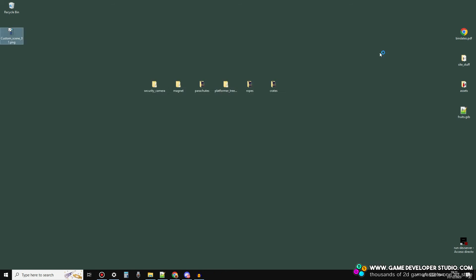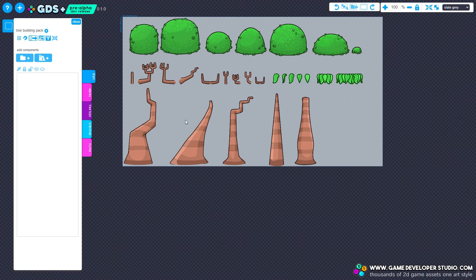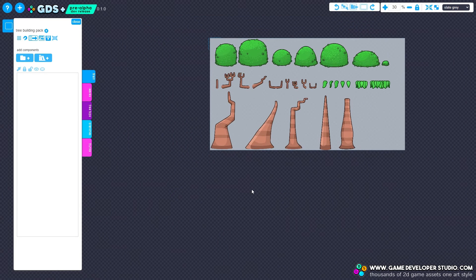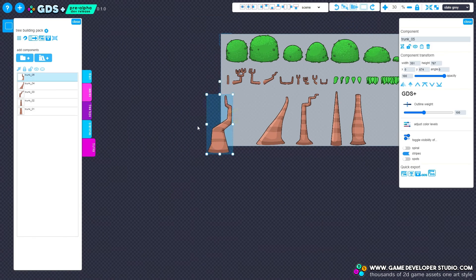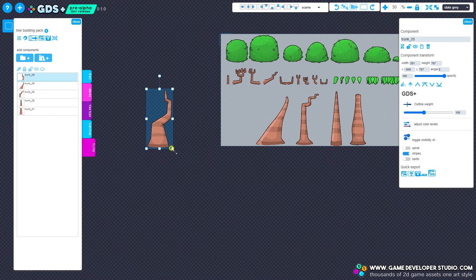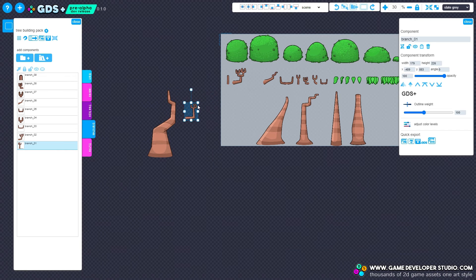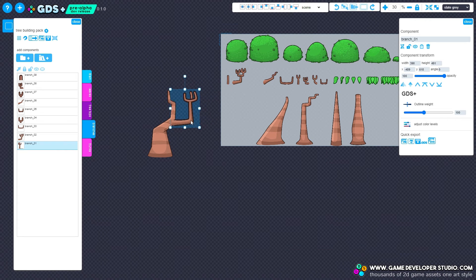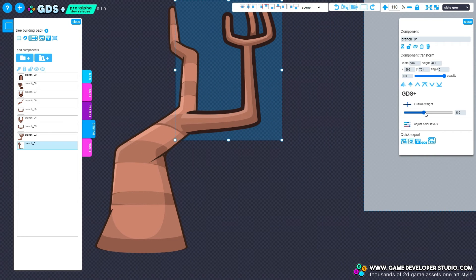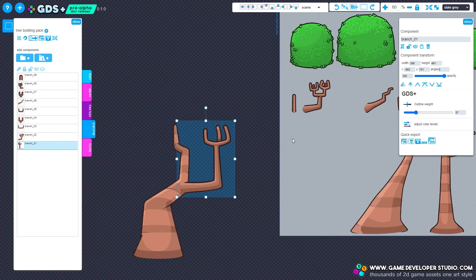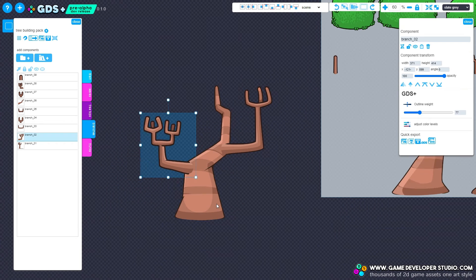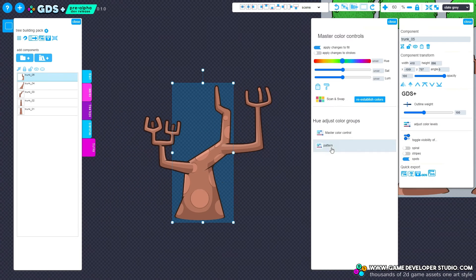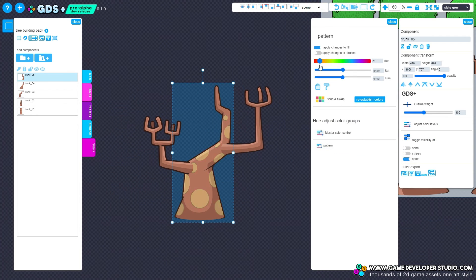As well as drag and drop items, I also plan to release drag and drop themed building packs. Look at this platform style tree creator pack — see how quickly I can create new trees. With stroke balancing, you can easily make everything fit and work harmoniously. And with colour groups, we can make any tree in any season.